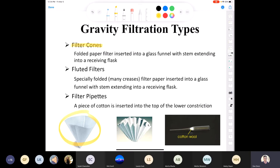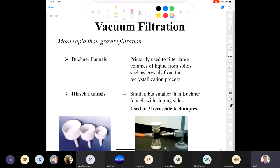Another option for gravity filtration is to take a small Pasteur pipette and stick a tiny piece of cotton in it — a cotton plug. If you filter through the cotton wool, whatever solid impurities are present in the solution will be filtered off, so you have a nice homogeneous solution to allow to crystallize. Vacuum filtration is of greater interest to us because it's used in our lab — it's quicker than gravity filtration because you have the added bonus of a vacuum.